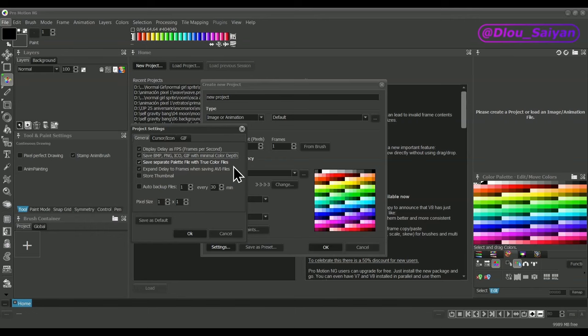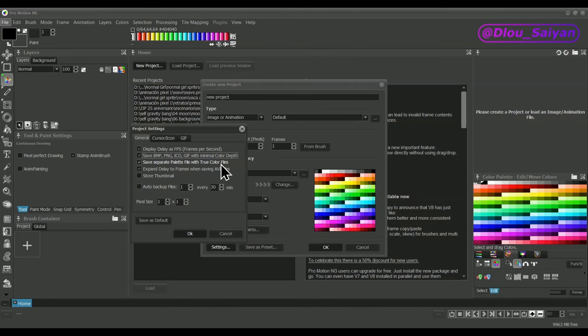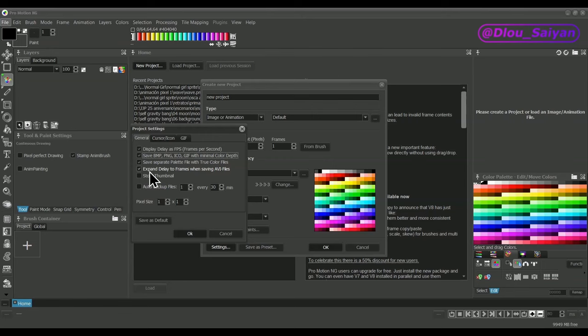Save Separate Palette with True Color Files will store the color palette as a separate file for image formats that don't use palettes like PNG 24-bit. With these formats, every pixel contains all RGB values instead of being an index to a palette. When loading such images, a new palette would be created automatically with different ordering, but if there's a palette file then the original palette is revived.